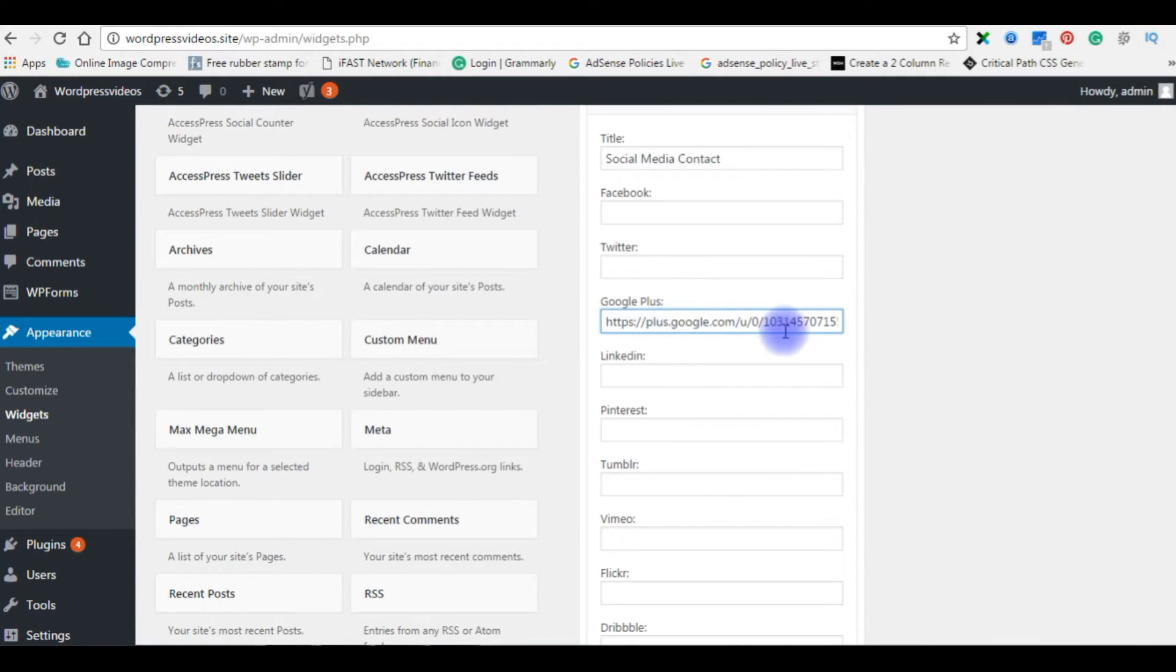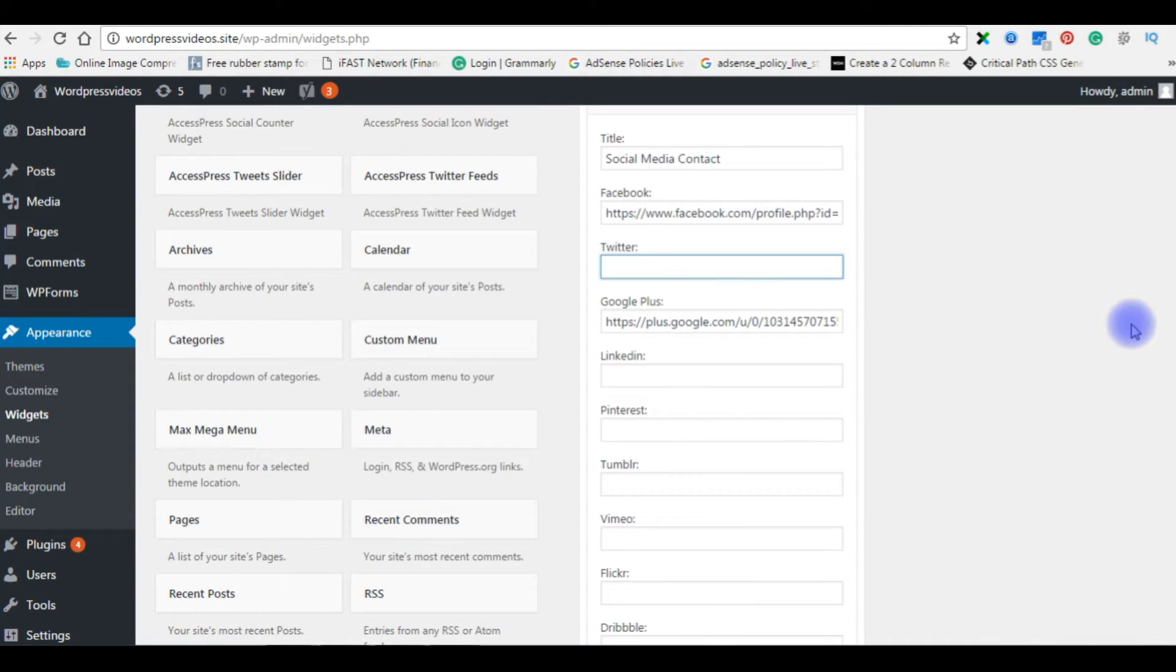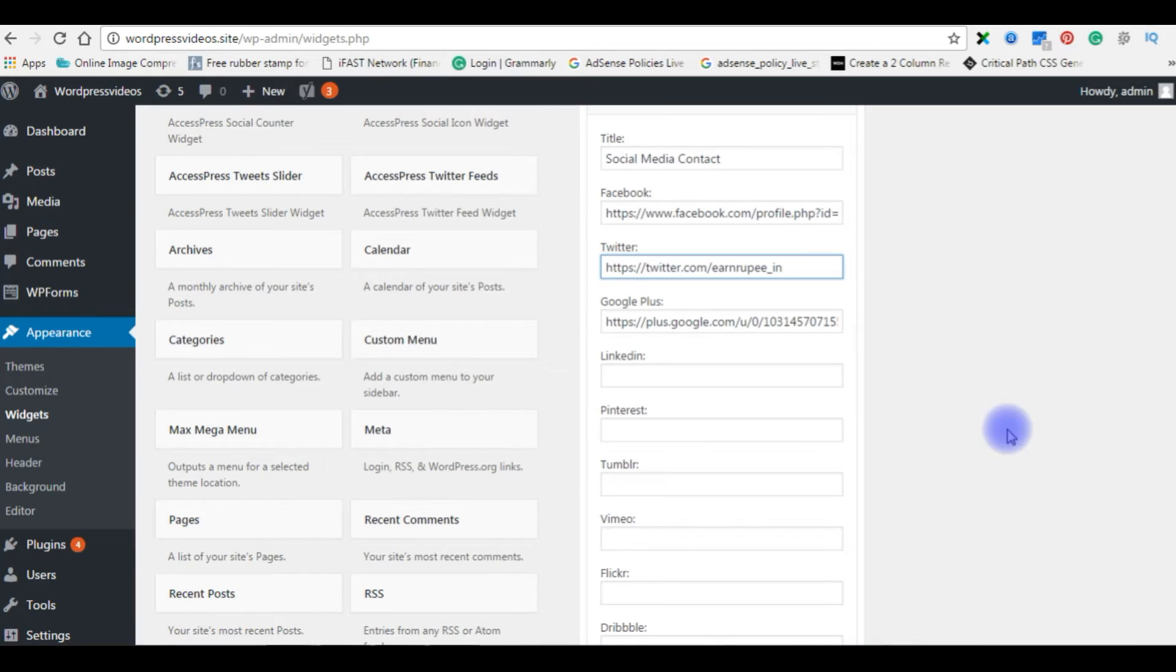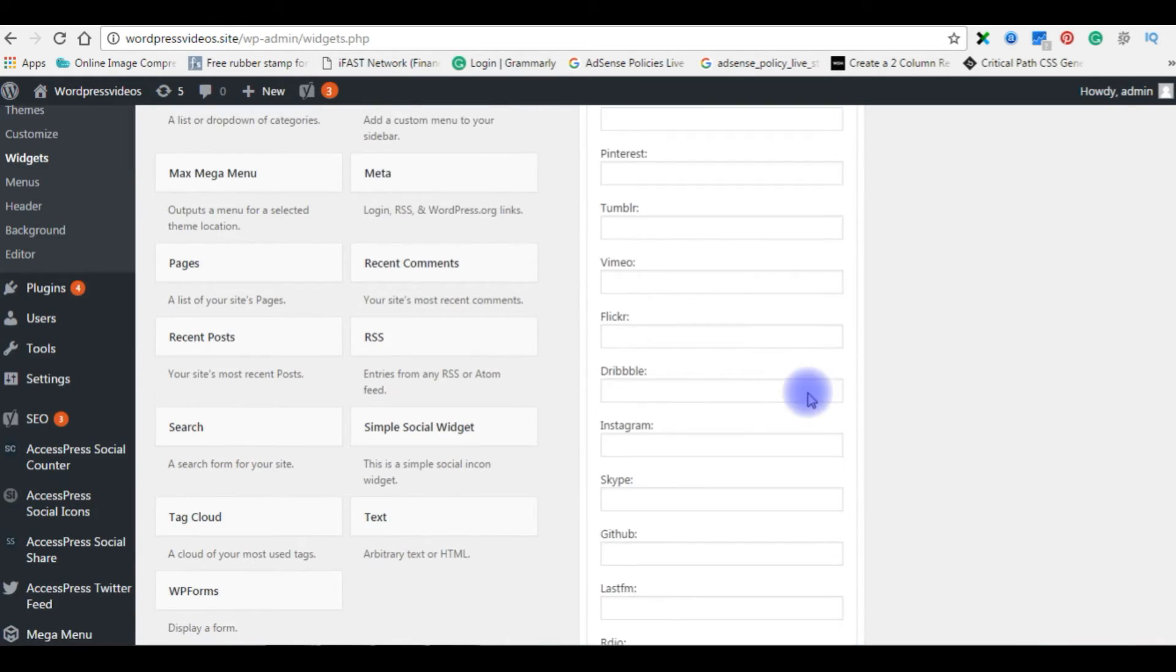Add your Google Plus profile here. The same thing for Facebook and Twitter also. That's my Facebook profile and my Twitter profile. For the demo purpose, I want to use only three of these social network icons. You can add more.